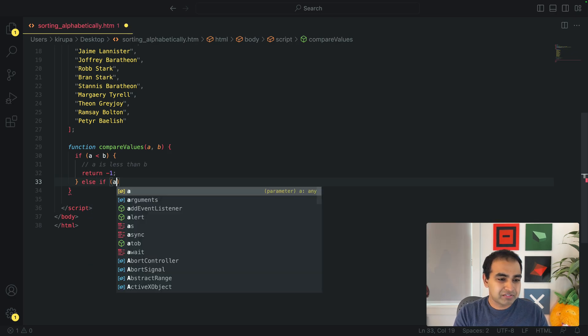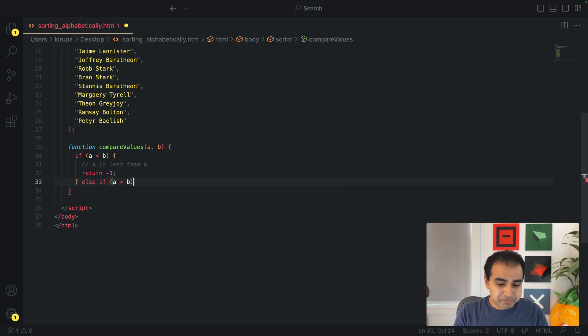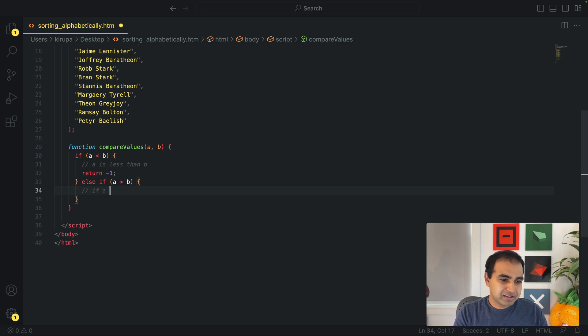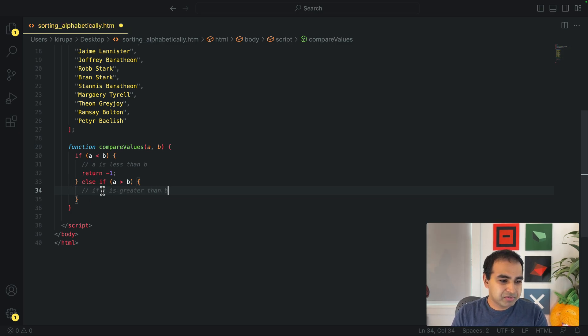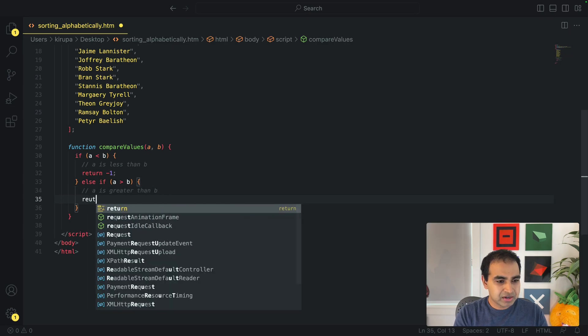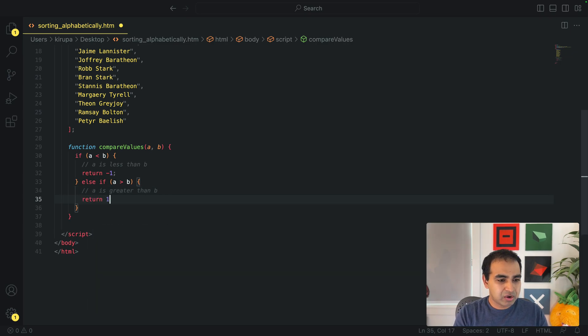Else if A is greater than B, I'm going to go ahead and if A is greater than B, return a one.